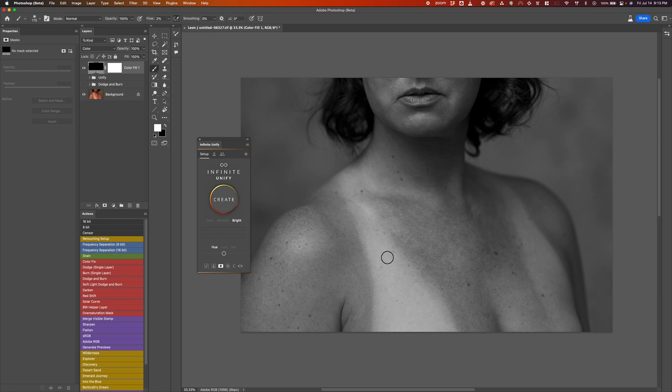And this shows me that this area here is very, very bright. And for example, this area is dark. And if I actually sample this color and paint it over it, it's still not going to look right.